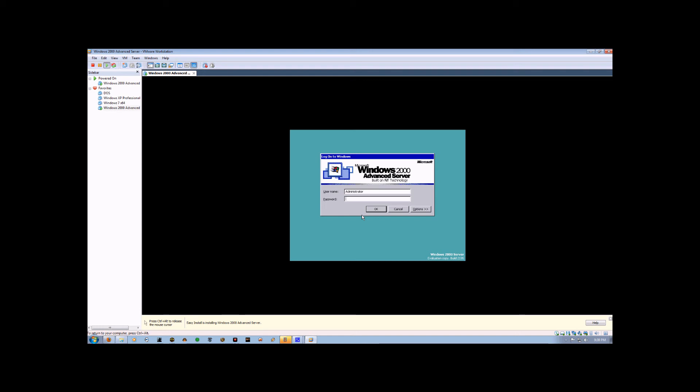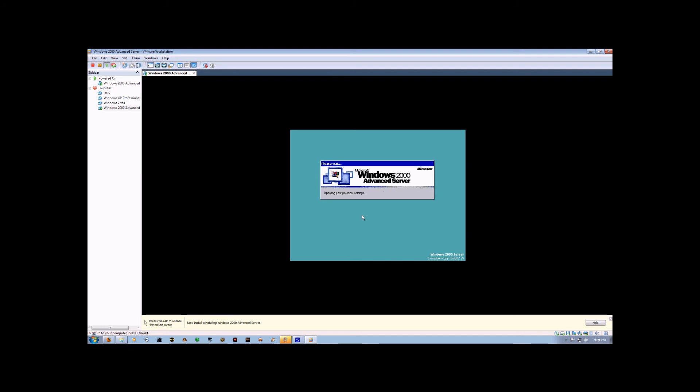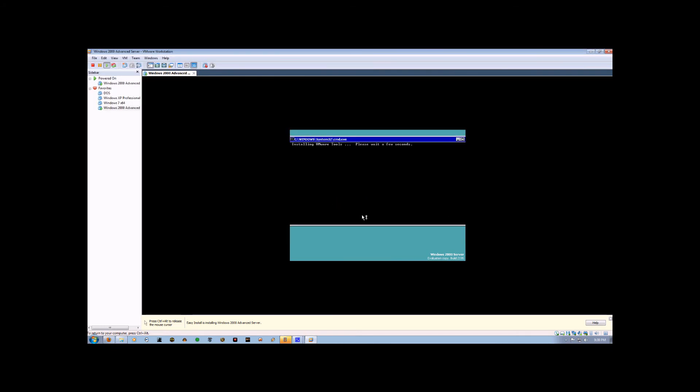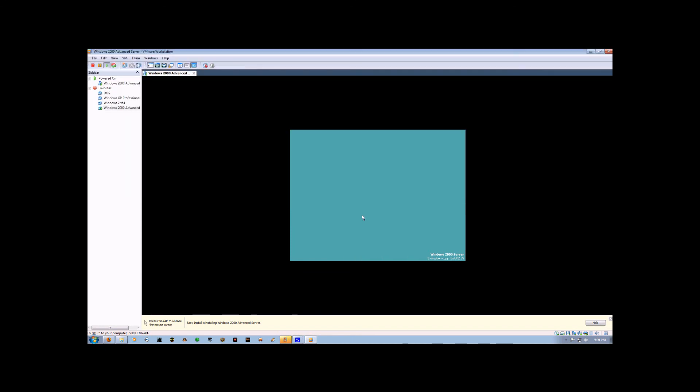So from here we're just going to hit Enter, because there is no password yet on the login, and it's going to install VMware Tools, restart the server, and load it back up.